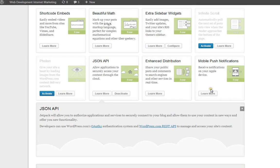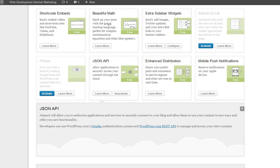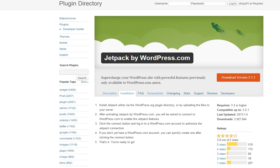So I recently started using Jetpack plugin for my WordPress blog. I was looking for some new features and enhancements to my blog. And I found Jetpack, which is relatively new. It's from WordPress.com. It's available in the plugin directory.